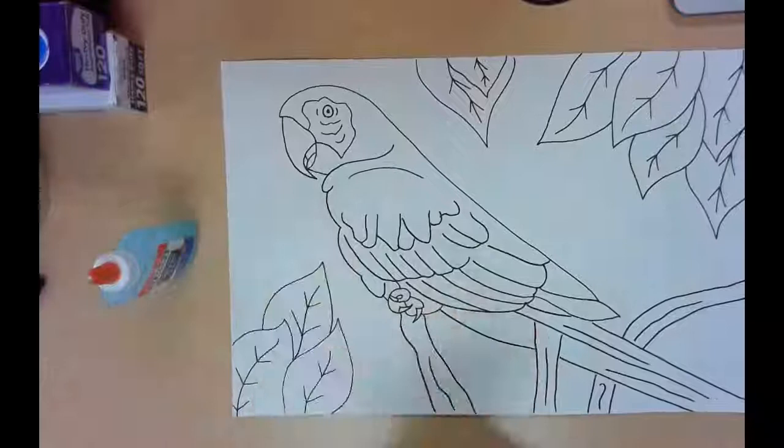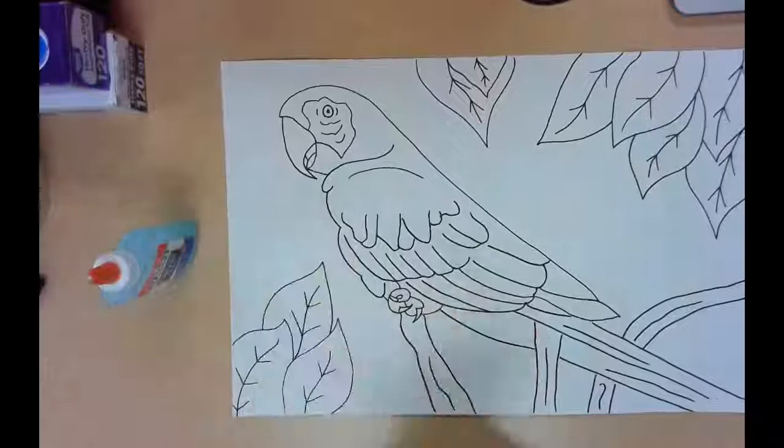So that's what you're going to do today. You're going to tape together your drawing. You're going to slide it into your pillowcase, and then you're going to start tracing with your glue. And your goal is to get that all traced today so that we are ready to start painting.